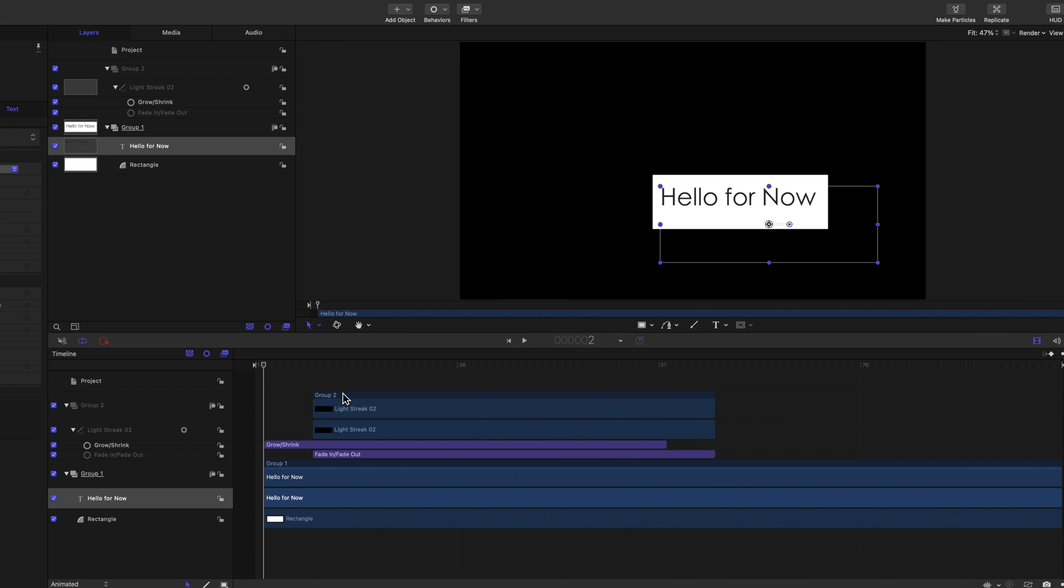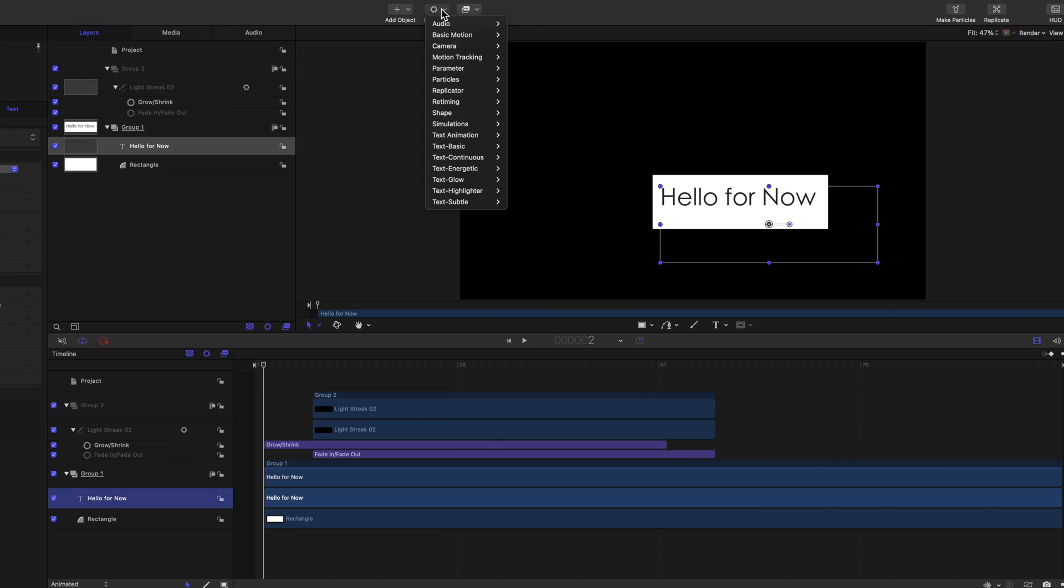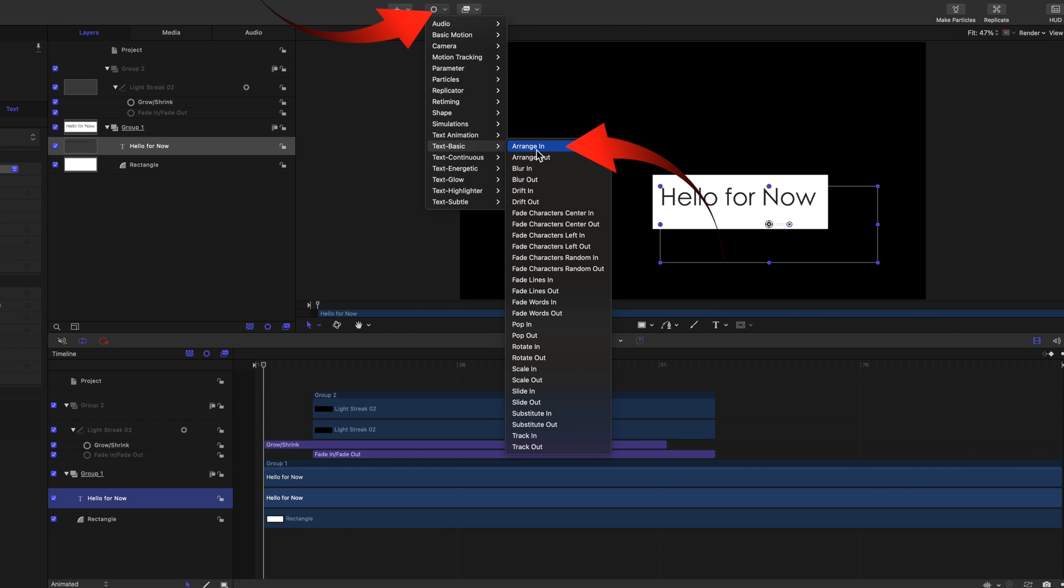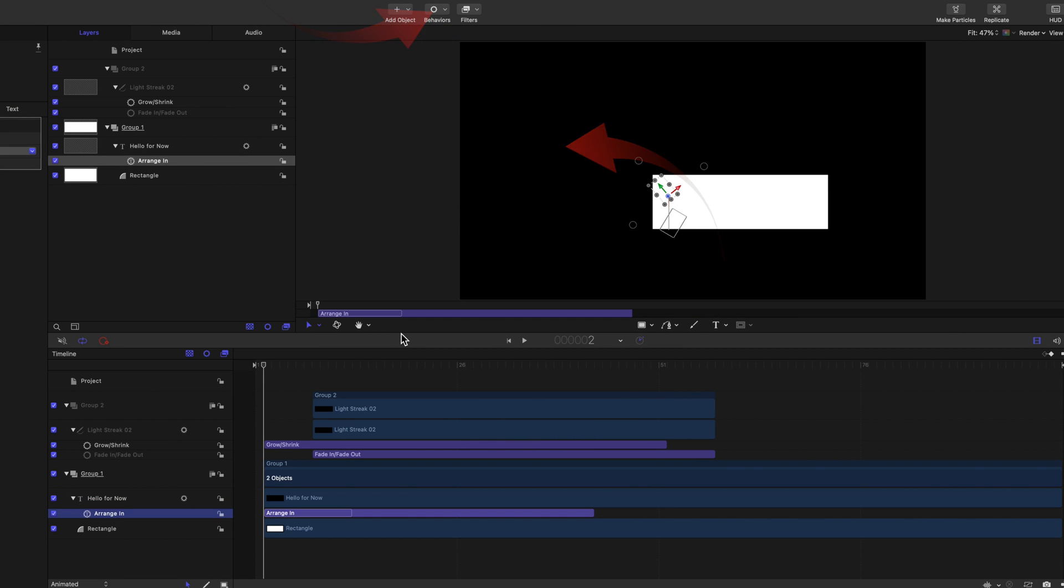Text can also be animated with behaviors. Select the text in the sidebar. Select Arrange in from the Text Basic category. Now play that.